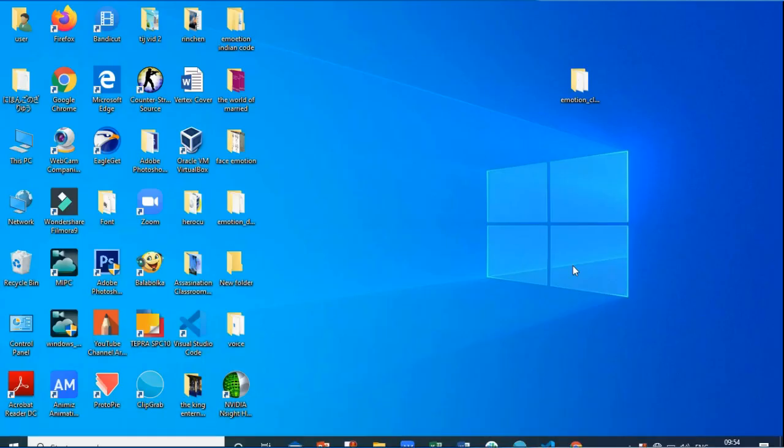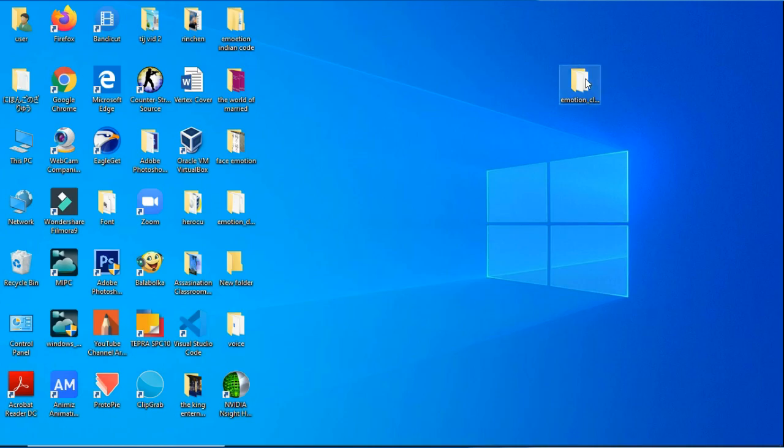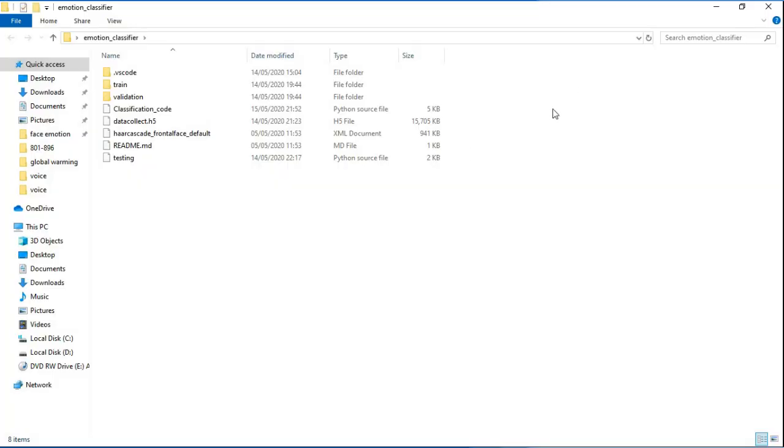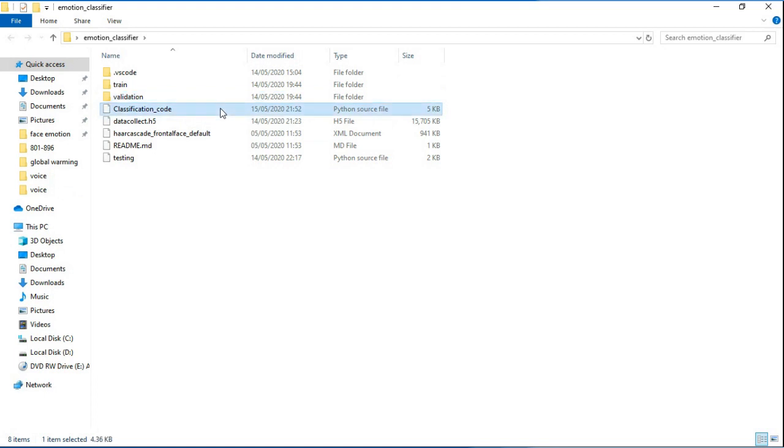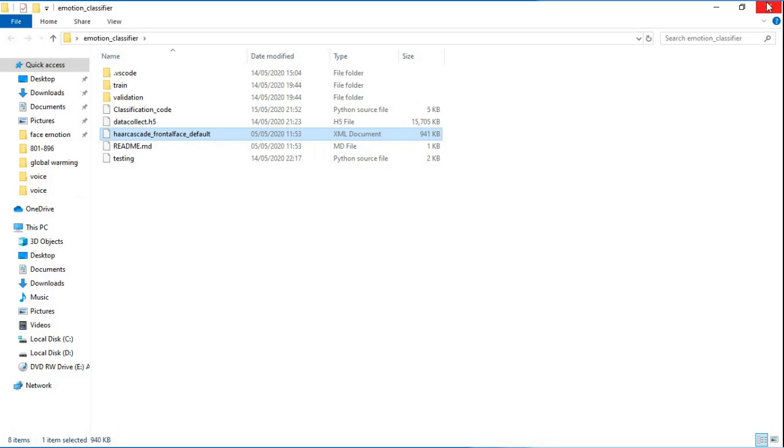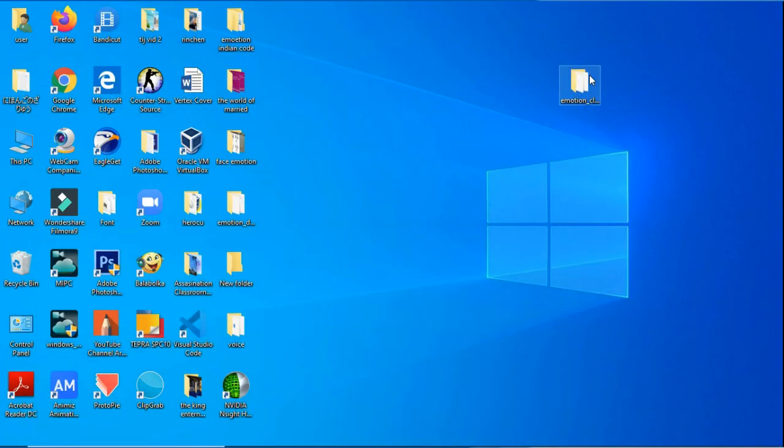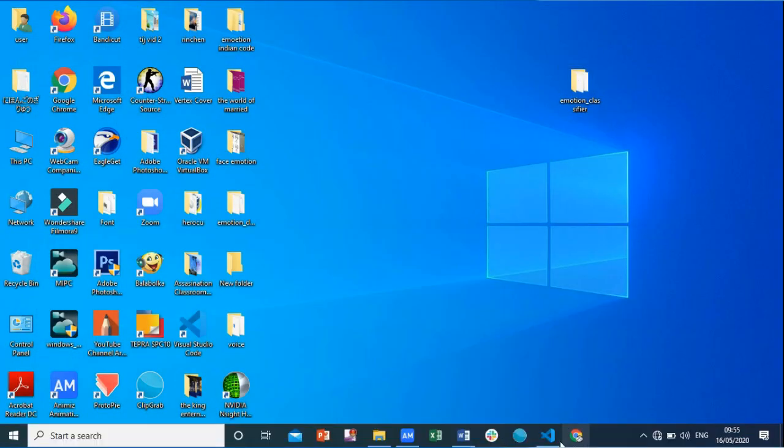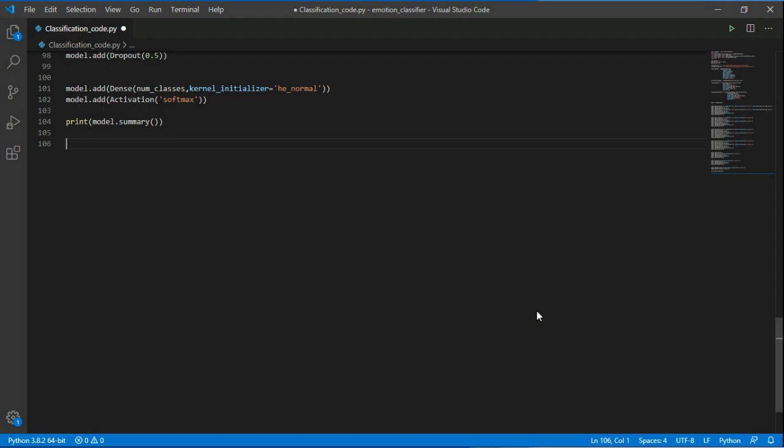Before going on with the code I want to show the files I have saved. The code is on desktop in a file named emotion_classification. Here are the files and I already saved a classification code. We also need Haar cascade file for detection of faces. Here I will be using Visual Studio Code for executing the code.